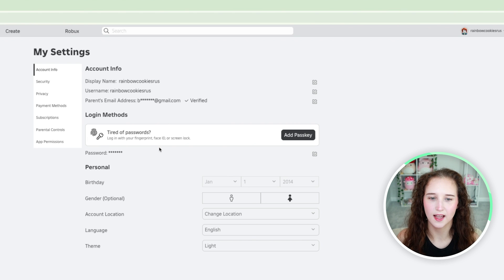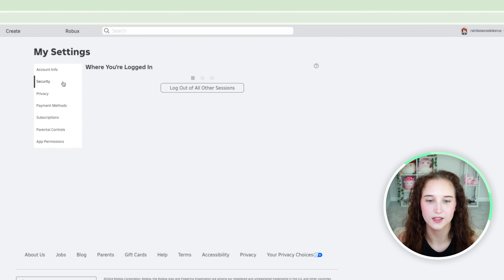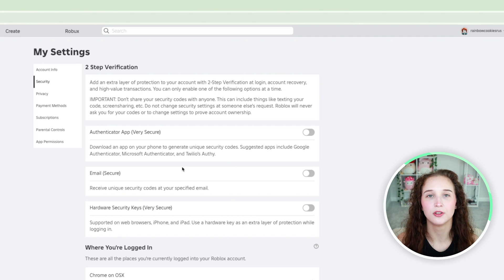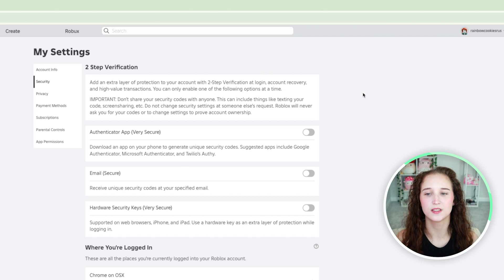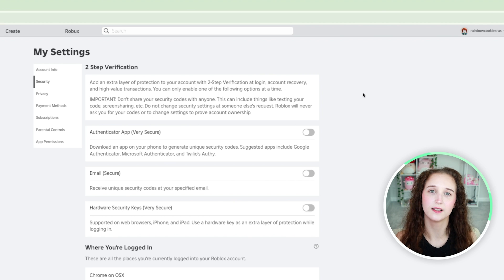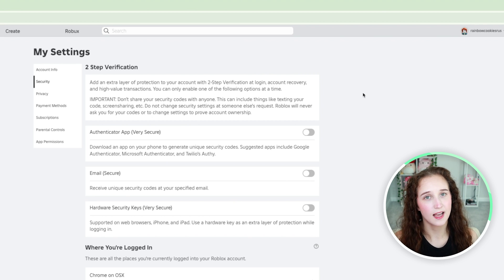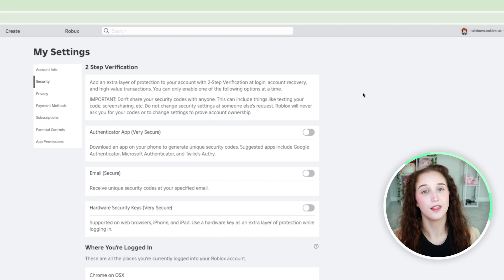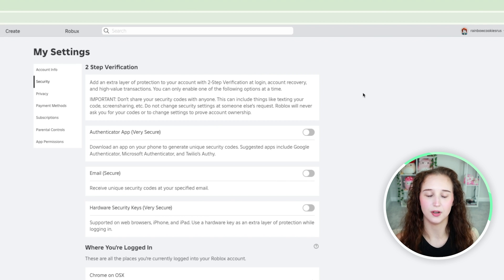So go back over to the settings and then what you are going to be able to do is click on security and if you want to enable two-step verification this will just mean that instead of just being able to simply sign into their account there is going to need to be another step to verify that it is them. If you want to do that you can but you do not have to.